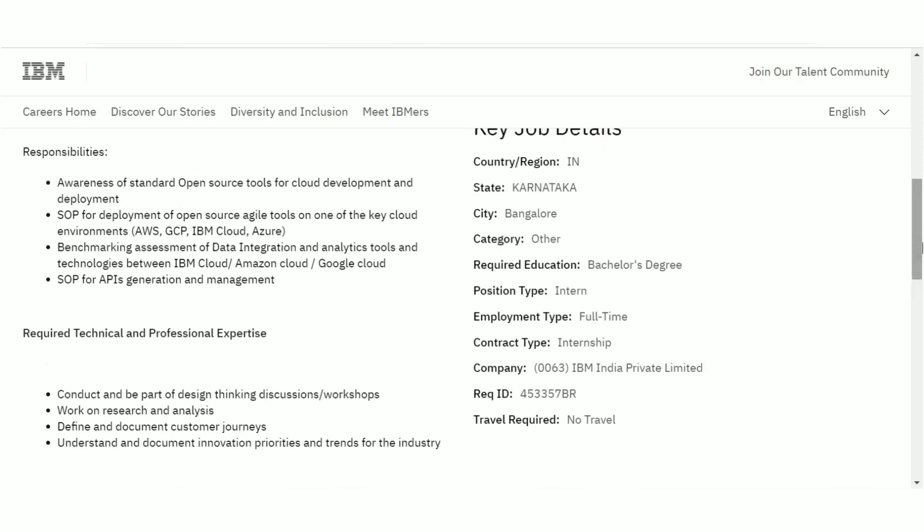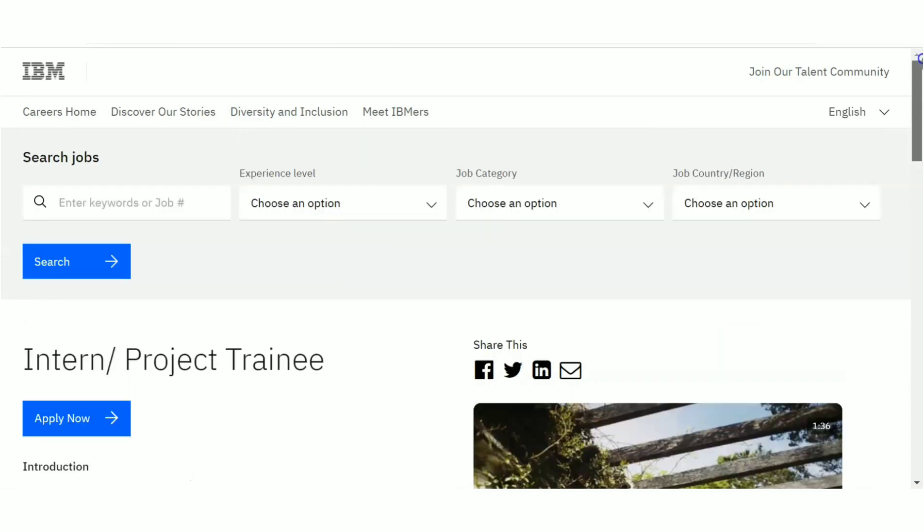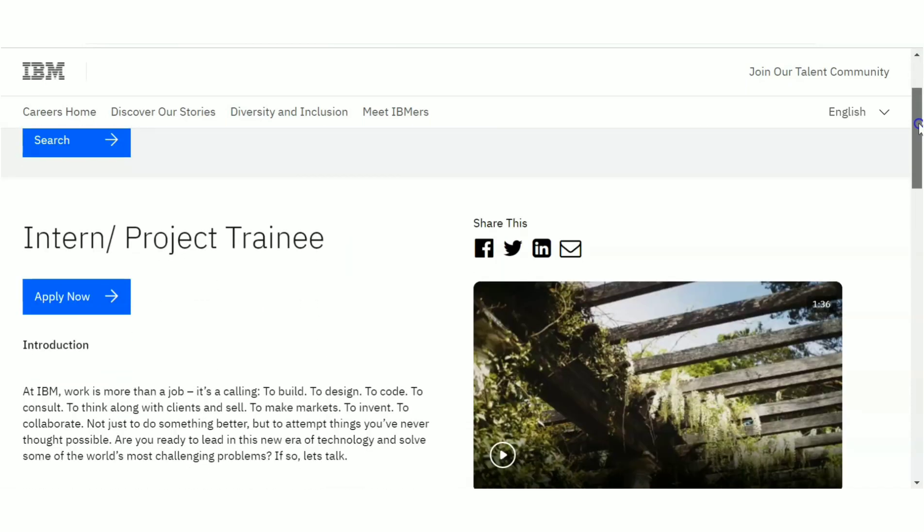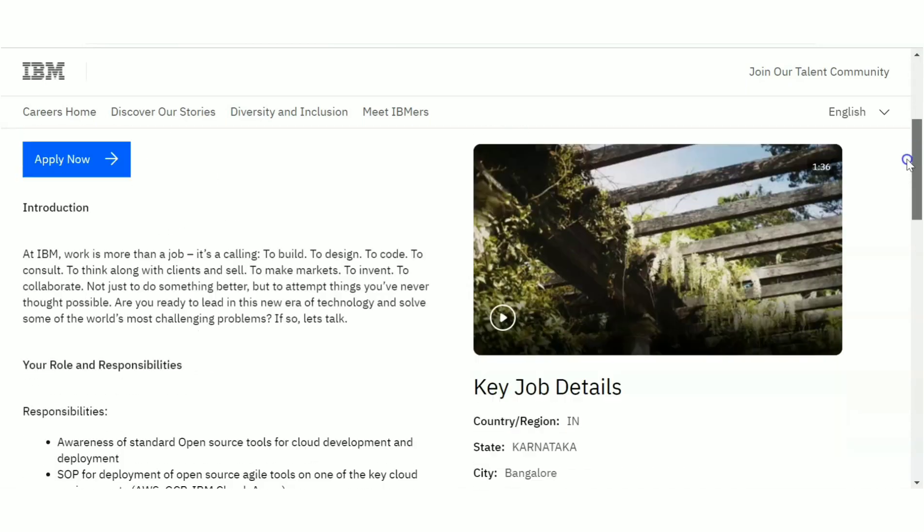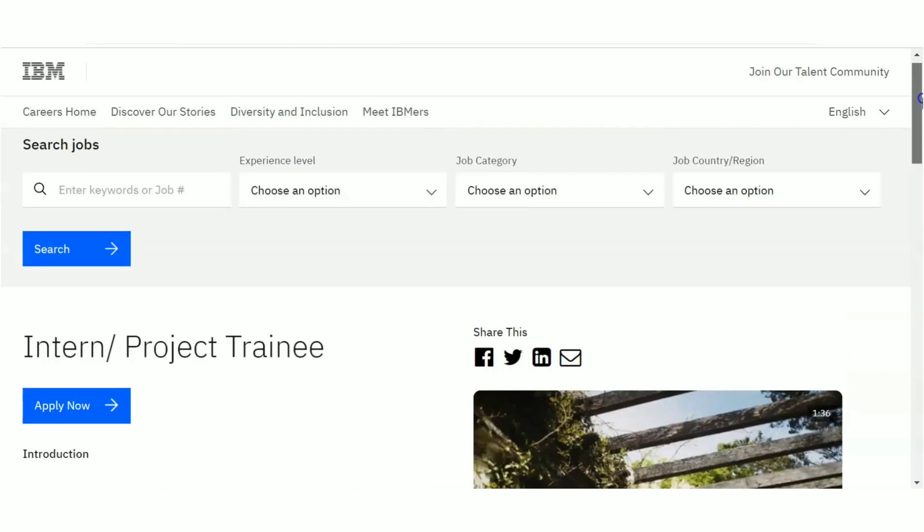Now in which areas will you be working in the company? You'll be working basically on AWS, GCP, IBM Cloud, Azure. So this is a cloud-related area and your location will be Bangalore. You will be getting a stipend also in this internship. Minimum 20,000 rupees stipend you can expect here.